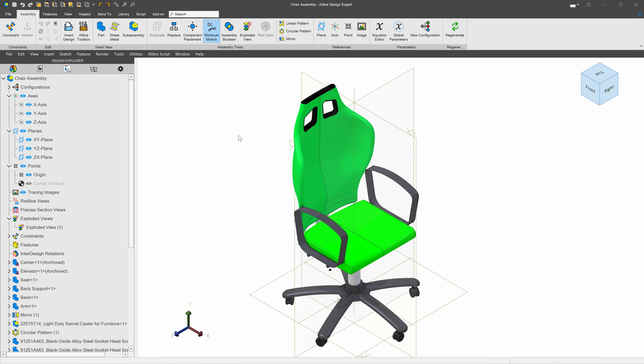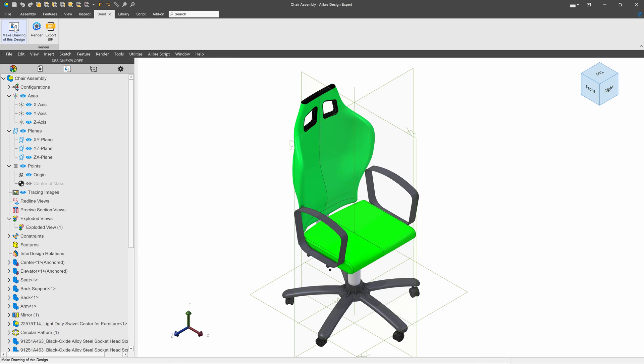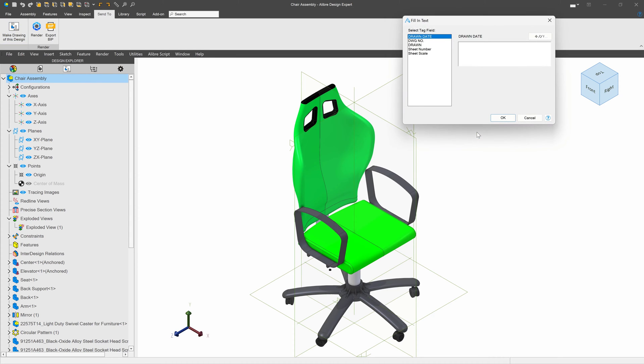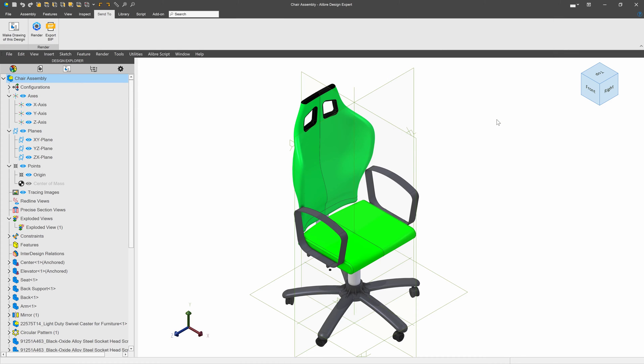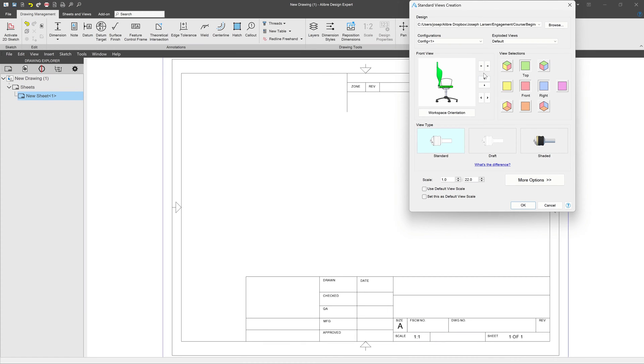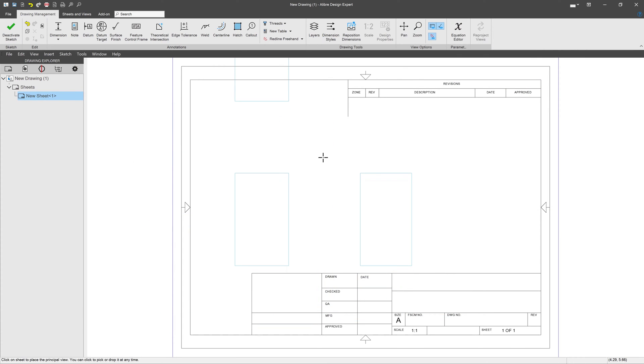Here's the chair that we've been working on. Let's make a drawing out of it now. We'll go to Send To, Make Drawing of This Design, and we'll pick our default template.